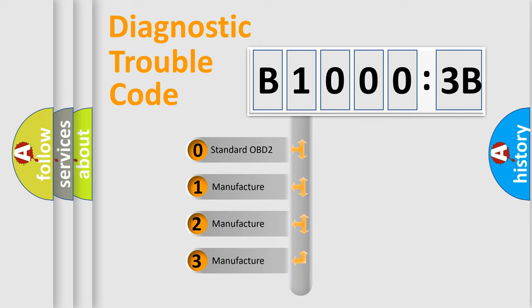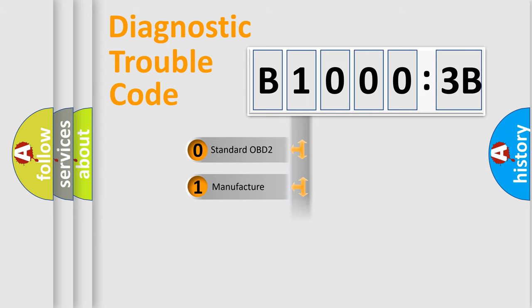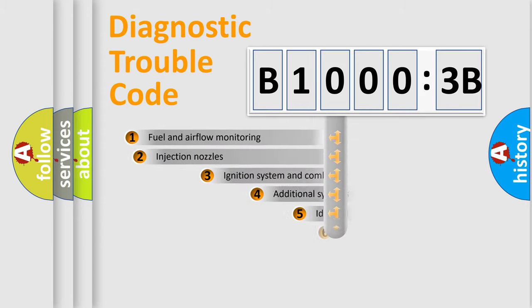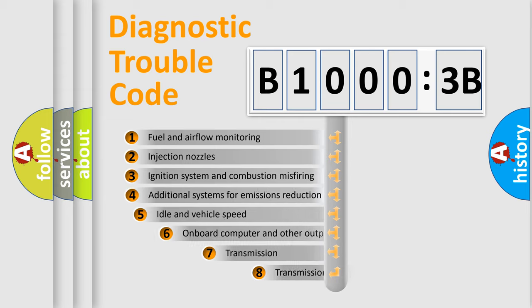If the second character is expressed as zero, it is a standardized error. In the case of numbers 1, 2, or 3, it is a more prestigious expression of the car-specific error.